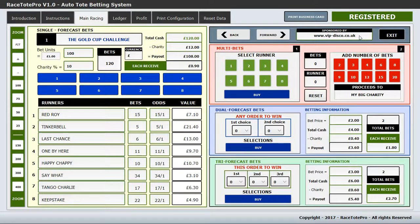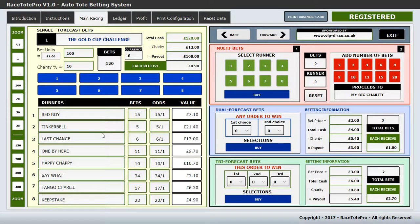You can also set the proceeds — I've just set it to 'My Big Charity' to demonstrate. This is fully editable, as is the sponsorship field, the race names, and all the runners. You can change all of that to suit whatever evening you're doing.